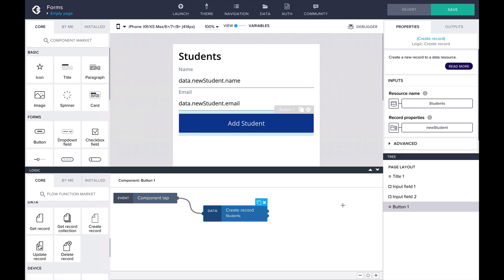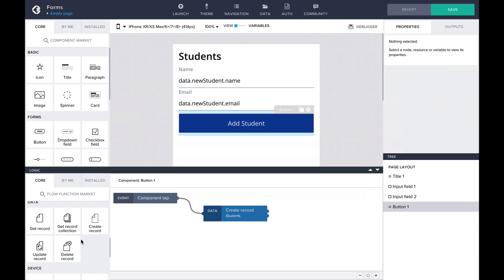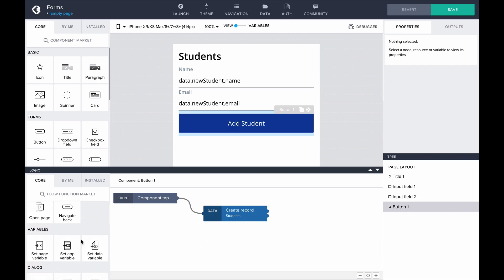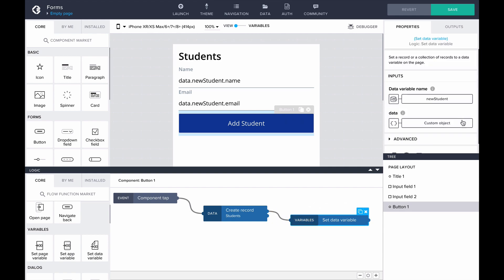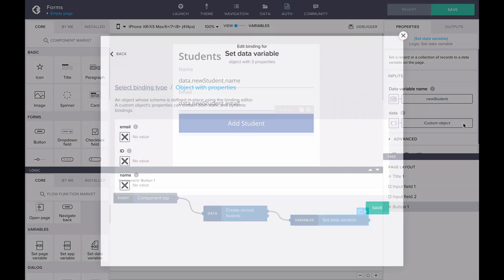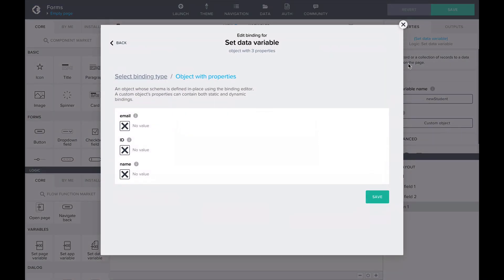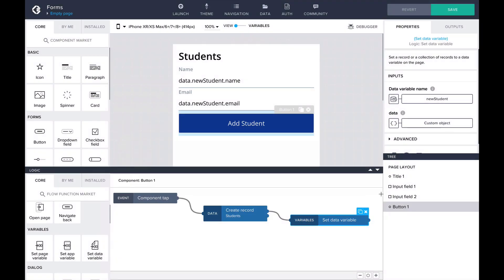However, we'll want the input fields to clear after creating the student. After creating the record, we'll need to clear the data in our New Student data variable. Let's add a set data variable flow function to our logic canvas, and define the New Student data variable as an empty object. As the property values are emptied after the record creation, our input fields that were bound to these properties become empty.